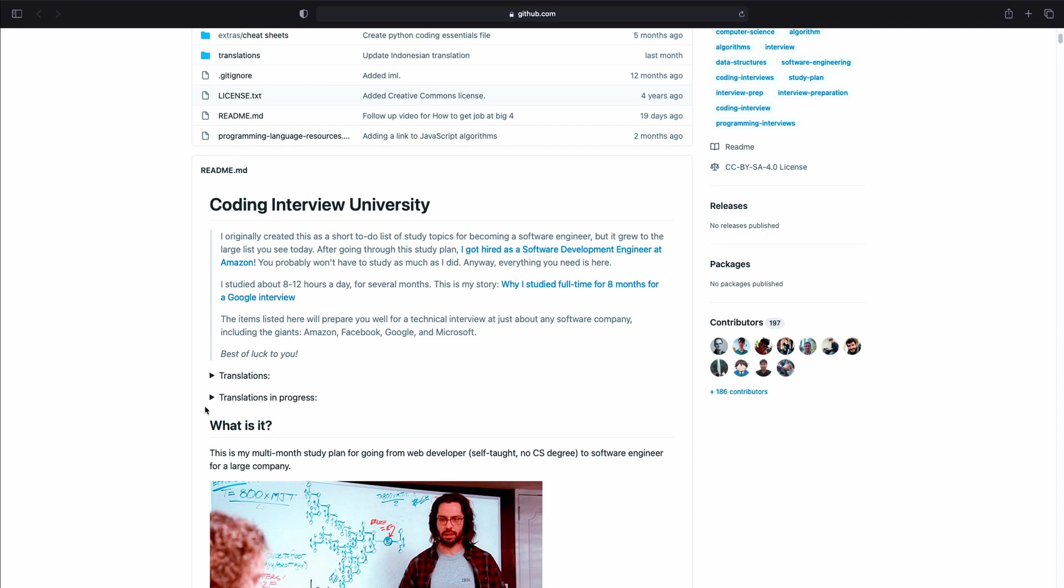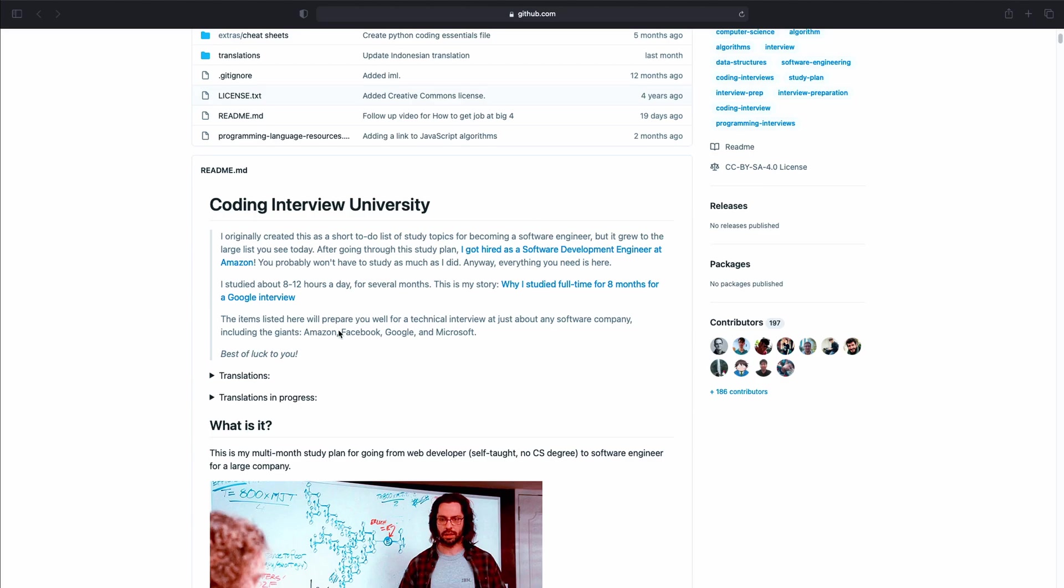Be aware that this resource is super comprehensive and you don't have to learn everything or at least you don't have to learn everything at once. So take your time and take this resource step by step but don't be put off by the amount of information. It's gonna take a while until you learn everything. With that being said, let's move on to the next resource.